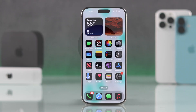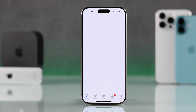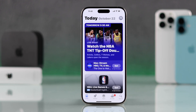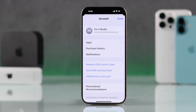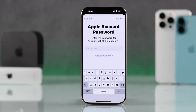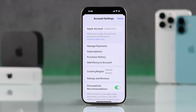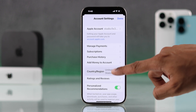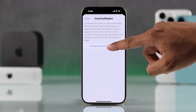To change your Apple ID's country or region, open the App Store, then tap on your profile photo from the top right, tap on your name again, and you may need to verify your Apple account password. Now tap on Country/Region.